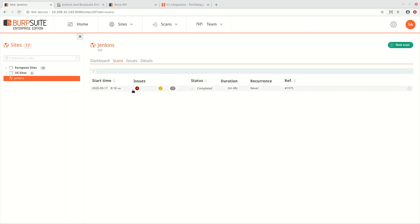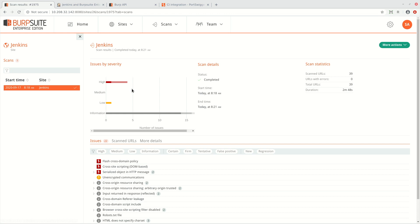If we want, we can also look in the Burp Suite Enterprise Edition UI and see the details of the same issues there.